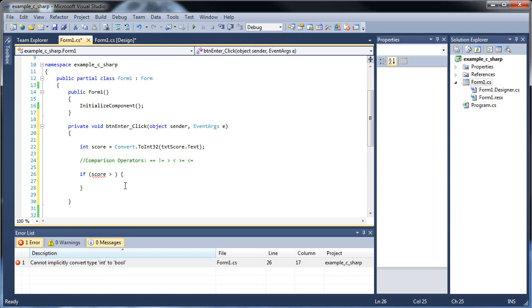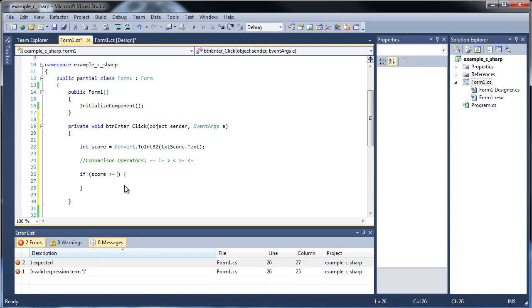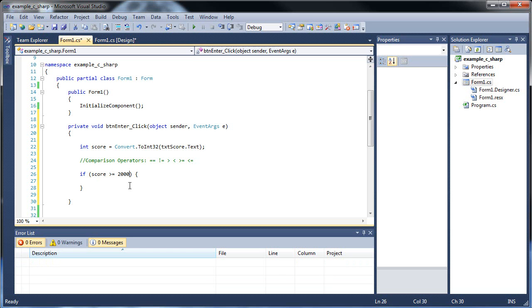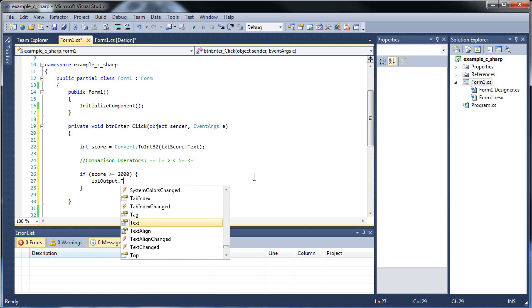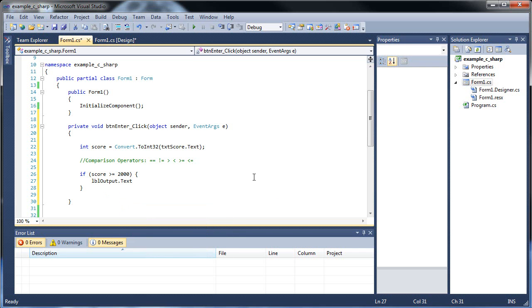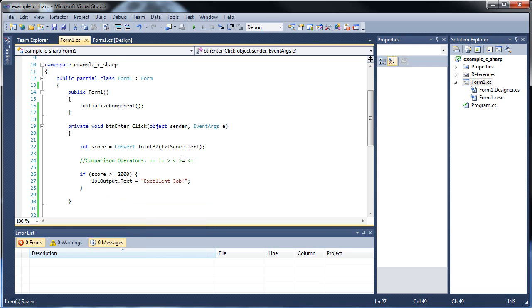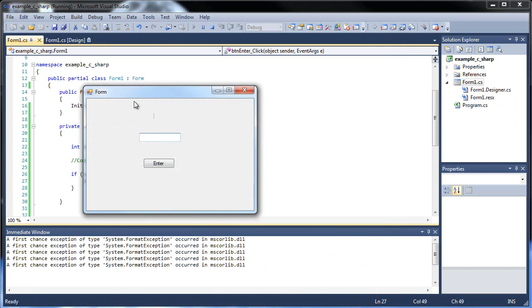Let's say they got greater than or equal to 2,000. So, because what's the highest now, like 2,400? So we have label output dot text is equal to, and what should I have it to? Excellent job. So I'll click save and let's run this application.